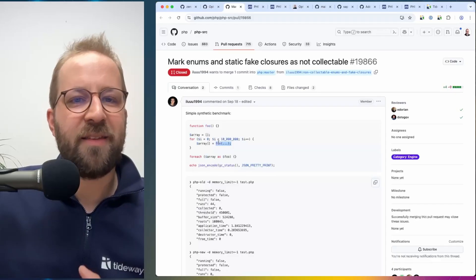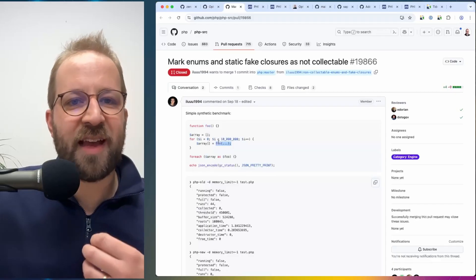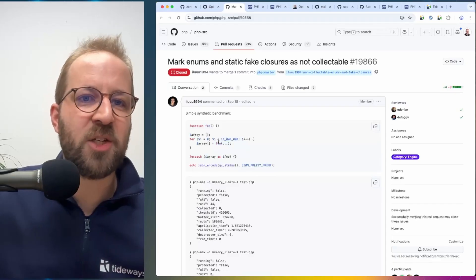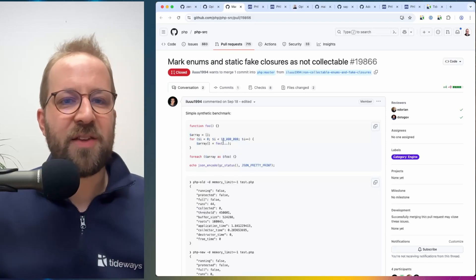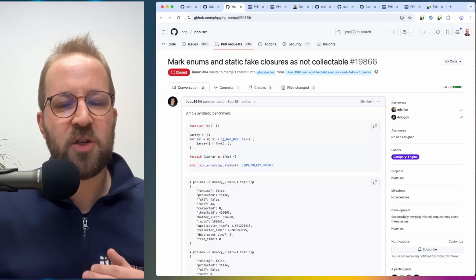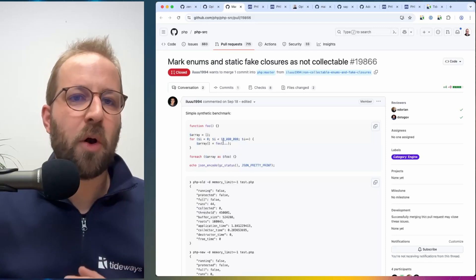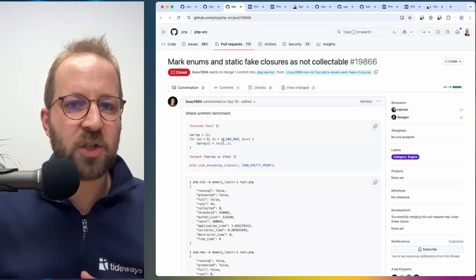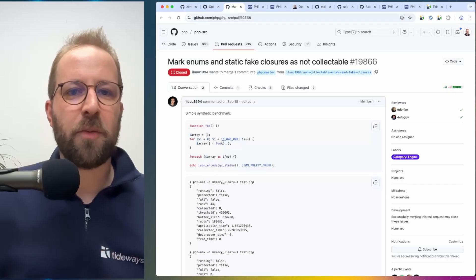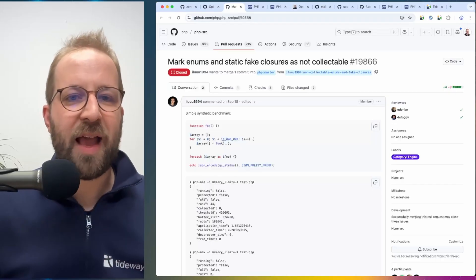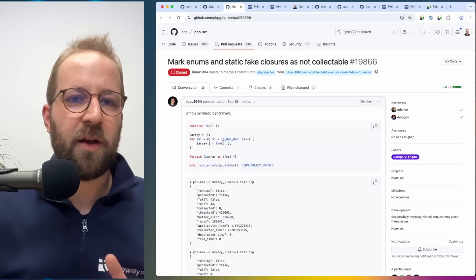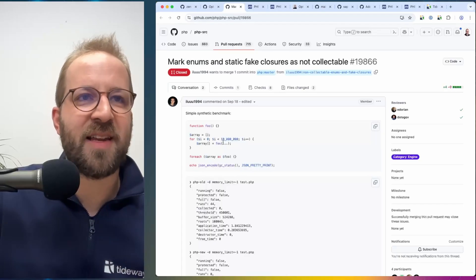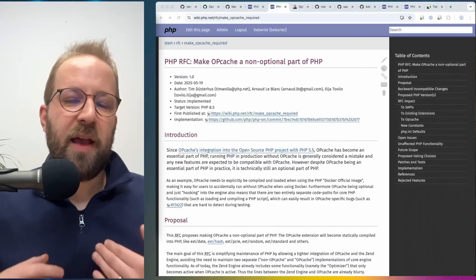And there's also another way to generate it using the closure from callable function on a reflection closure from callable and also a few other ways of creating static fake closures.